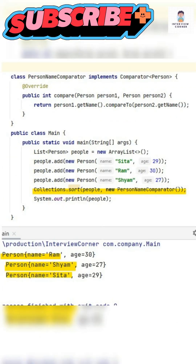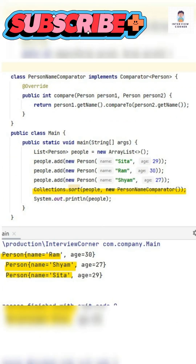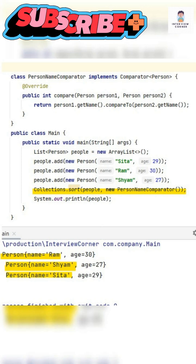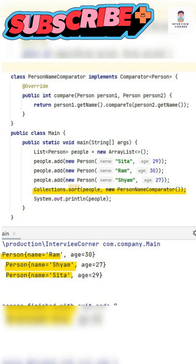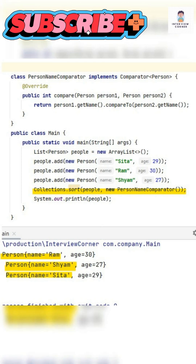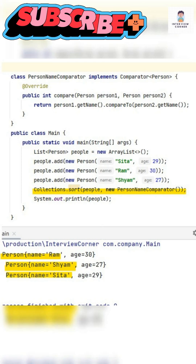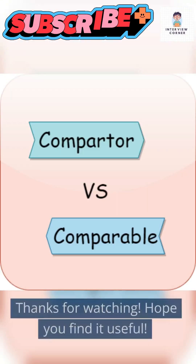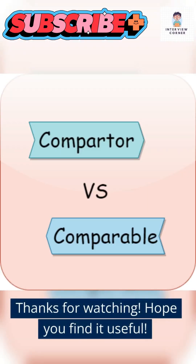To summarize, use the comparable interface for natural ordering within a class, and use the comparator interface for custom or multiple sorting criteria. Thanks for watching. Hope you find it useful.